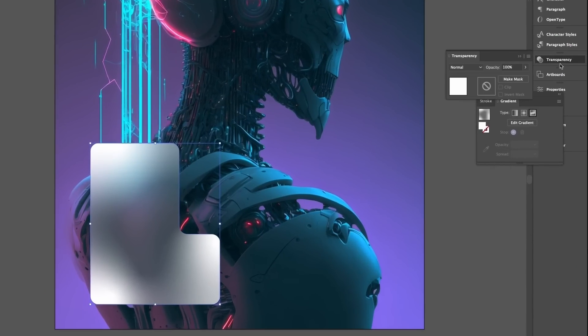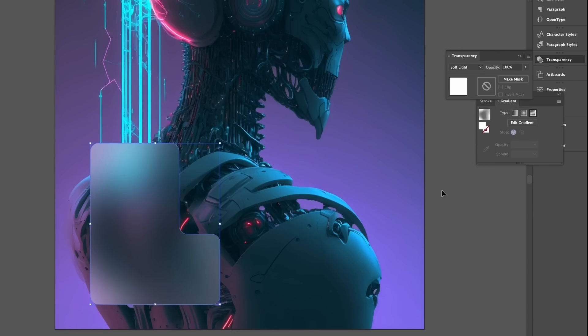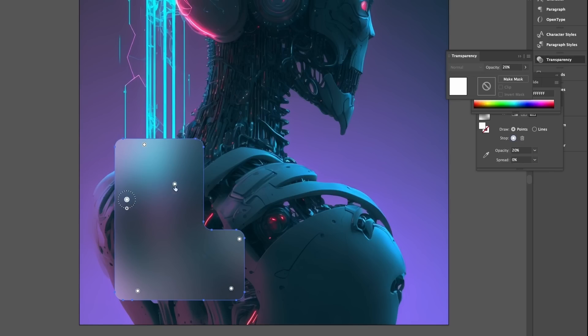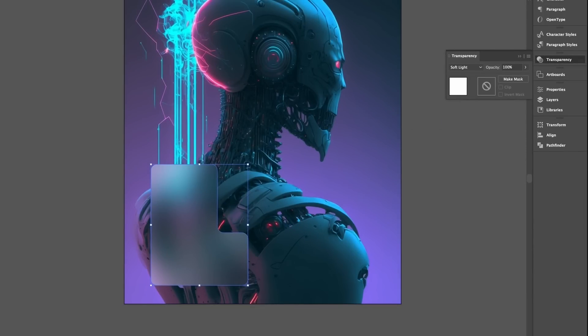It may take some time fiddling with the gradient, but when you're ready, change the transparency mode to something like Soft Light — and as you can see it's starting to take shape. Press G with this layer selected and the nodes will appear so you can edit the gradient again. You might also want to lower the opacity of this layer if the effect seems a bit harsh.